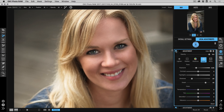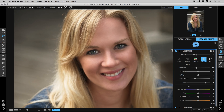It really enhanced those eyes — I probably went a little too far, so I'll just grab that opacity slider and dial in the amount I want.